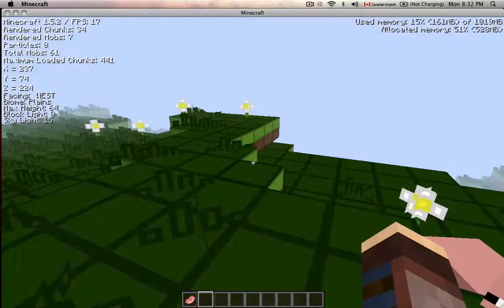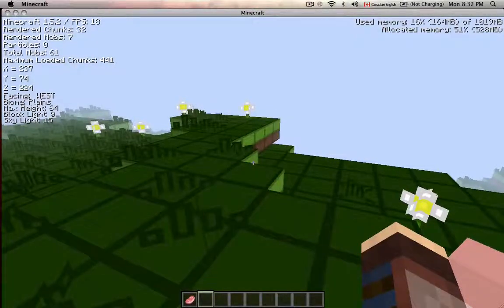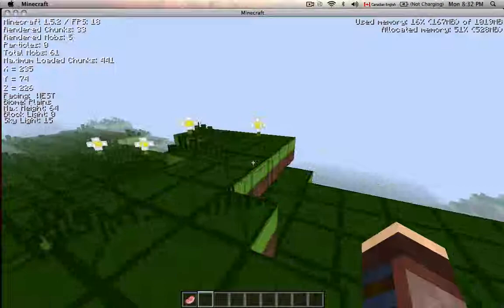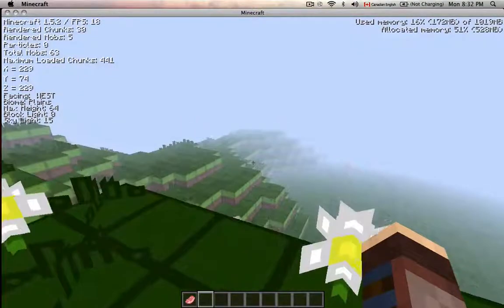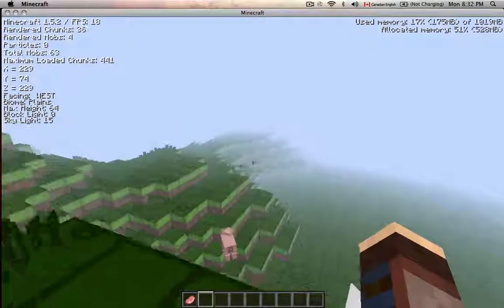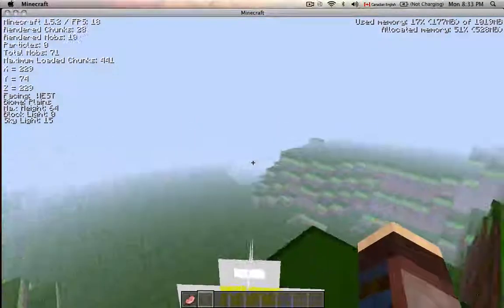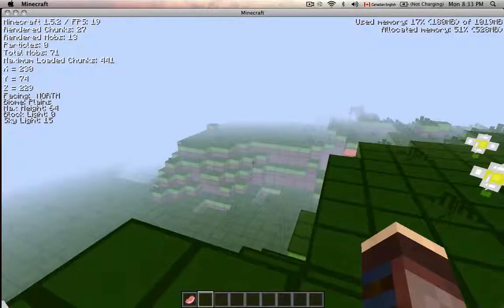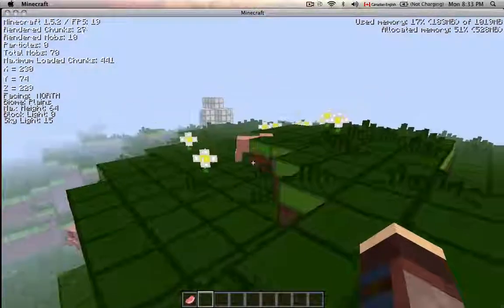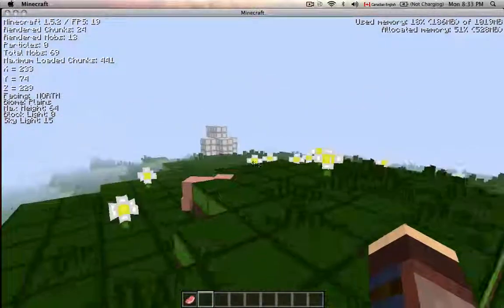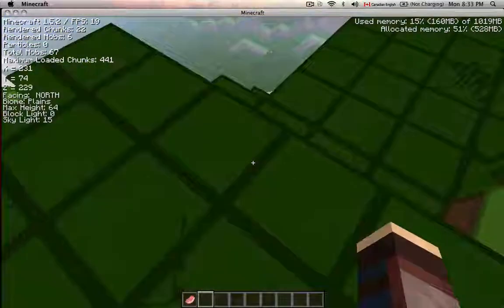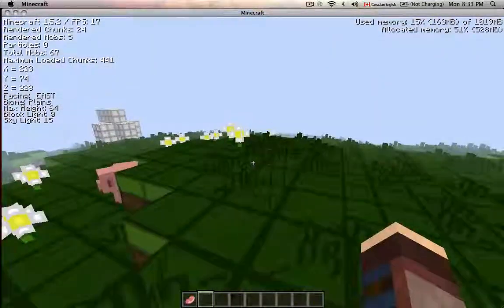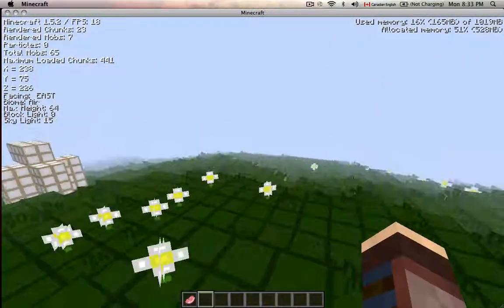It shows how many particles are in the world, how many mobs are in the world, and how many rendered mobs there are. It also shows how many rendered chunks — though I'm pretty sure that was always there — and your FPS, presented in a much simpler format.